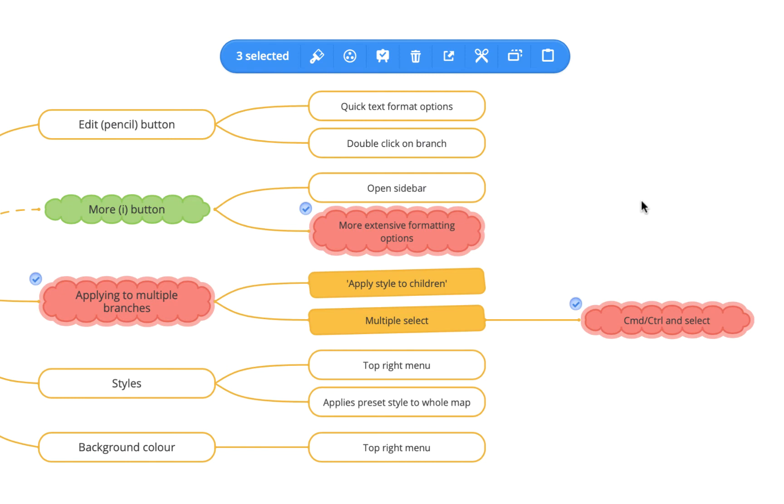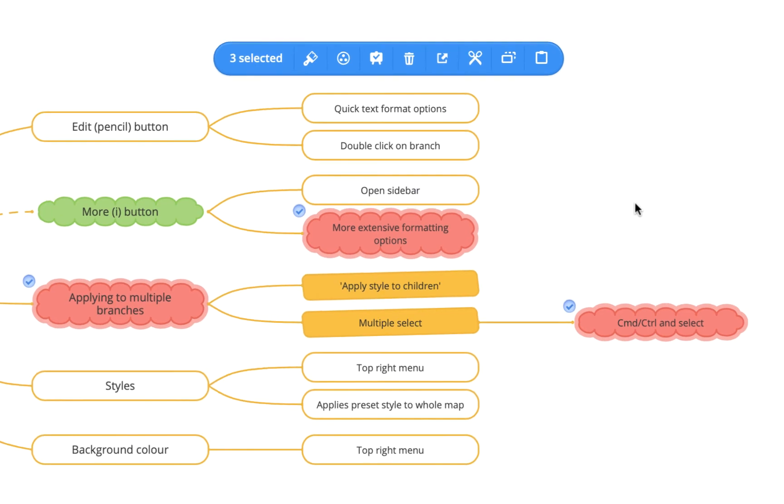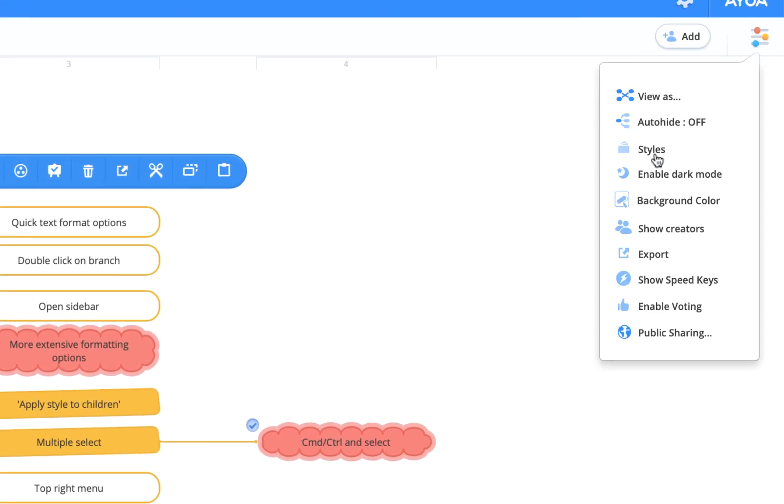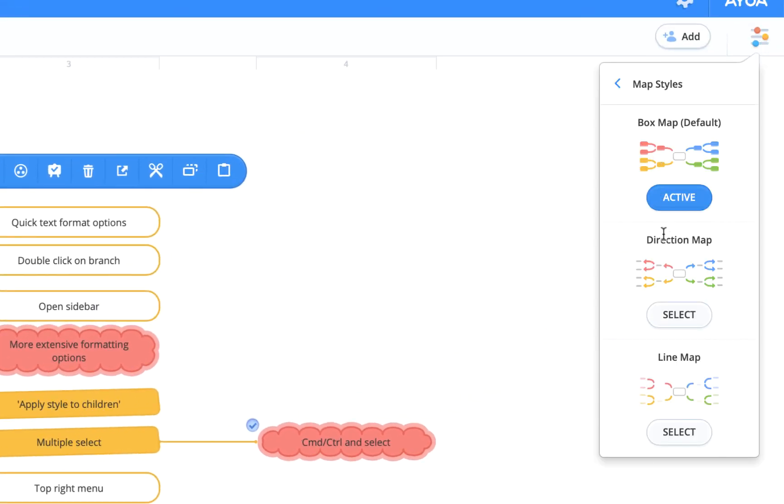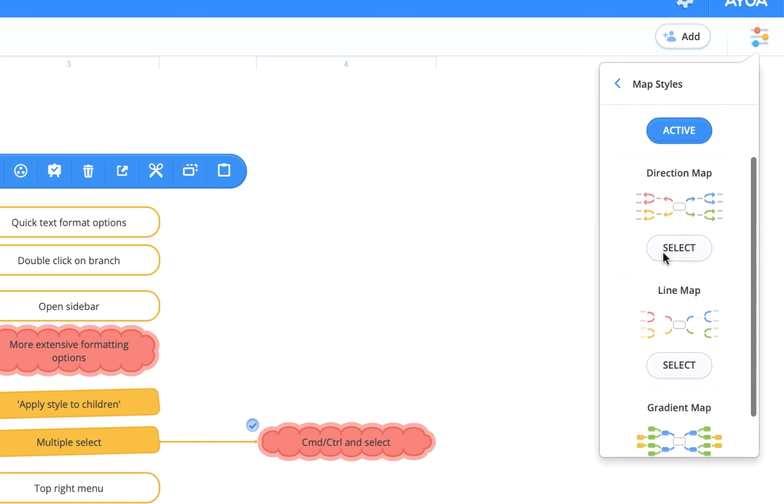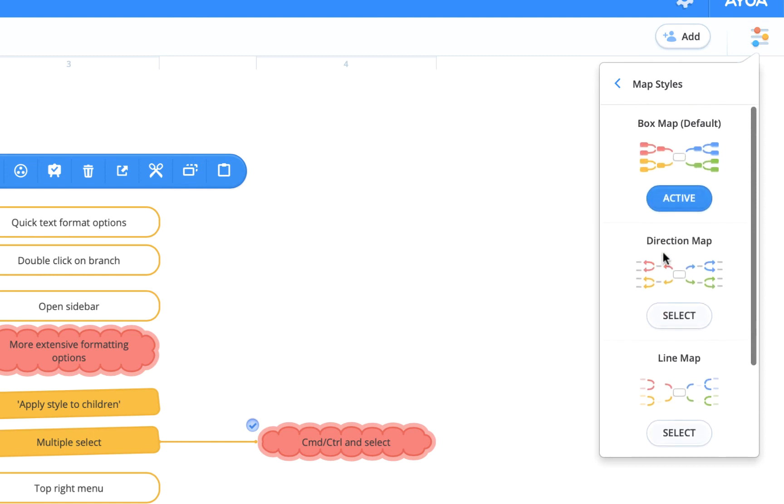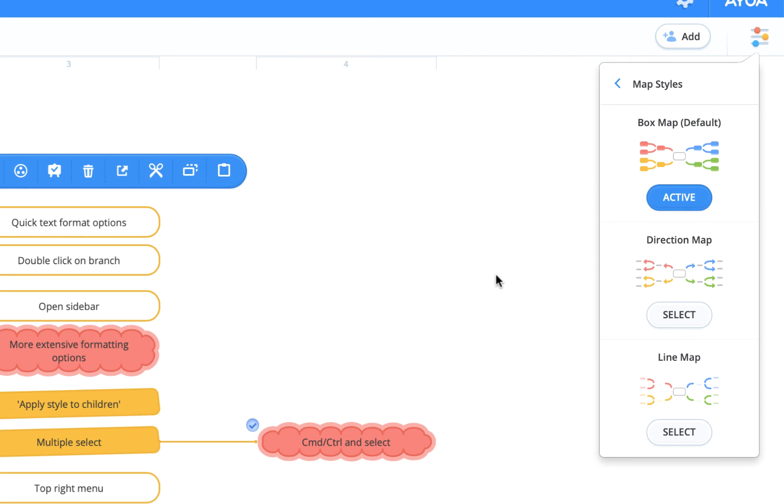If instead you would rather apply a style to your entire mind map and not individually format topics, you can come up to the top right menu here, select Styles, and you'll see there's a selection of pre-made styles. If you select one of them, it'll apply that style to the entire map.